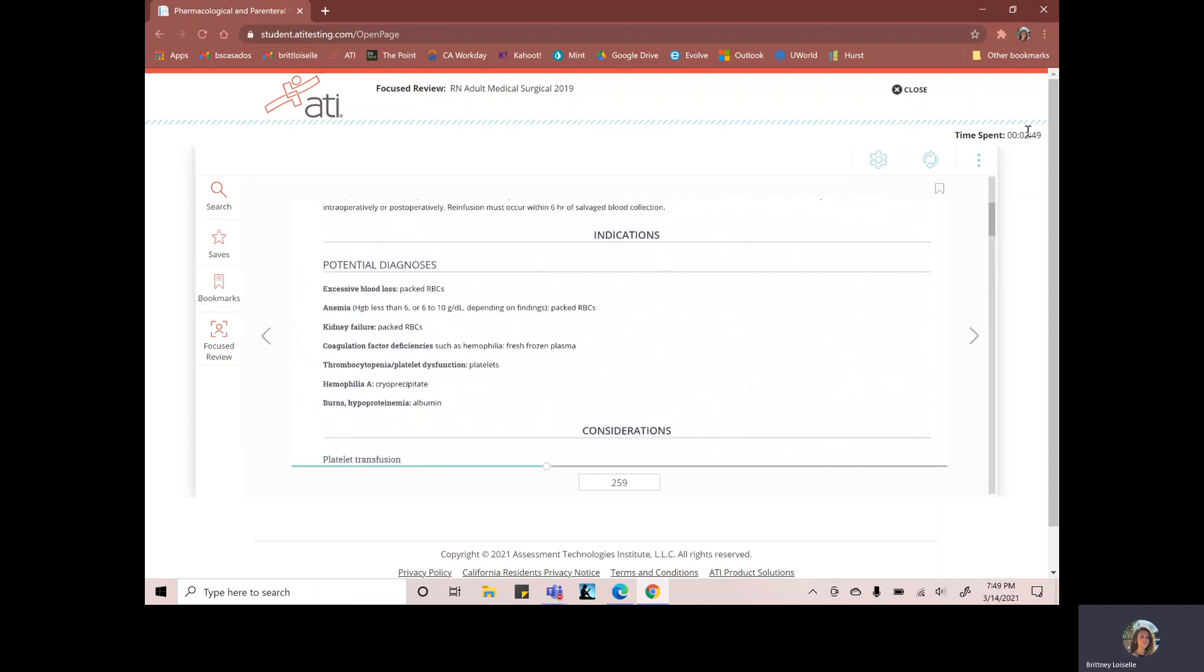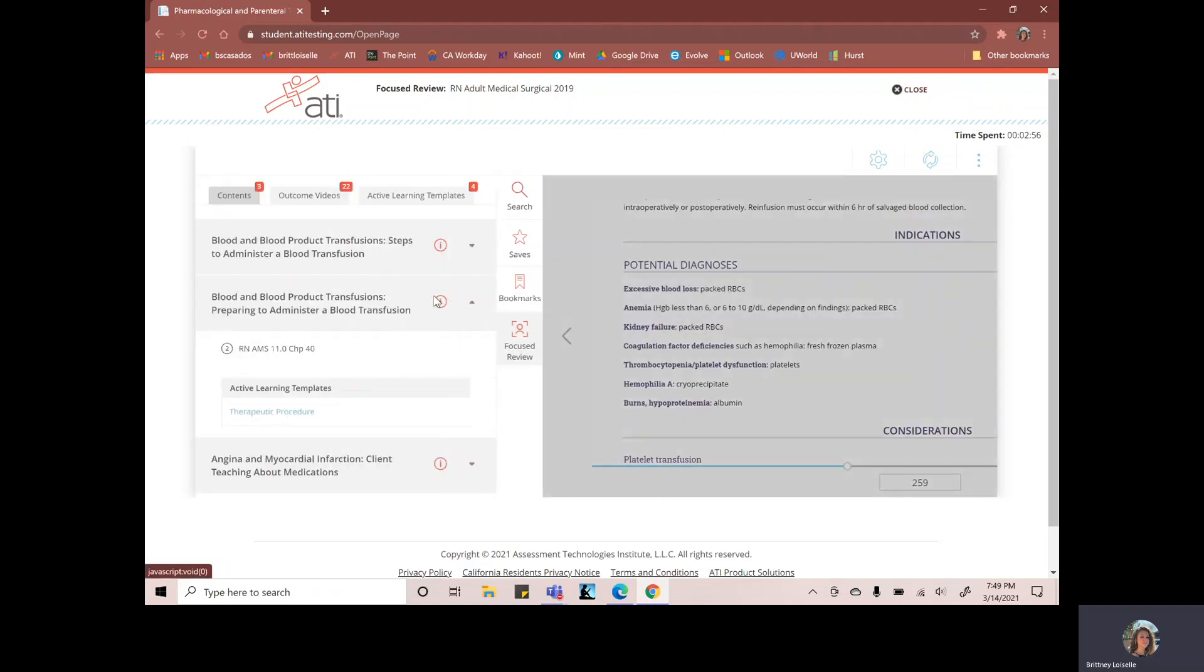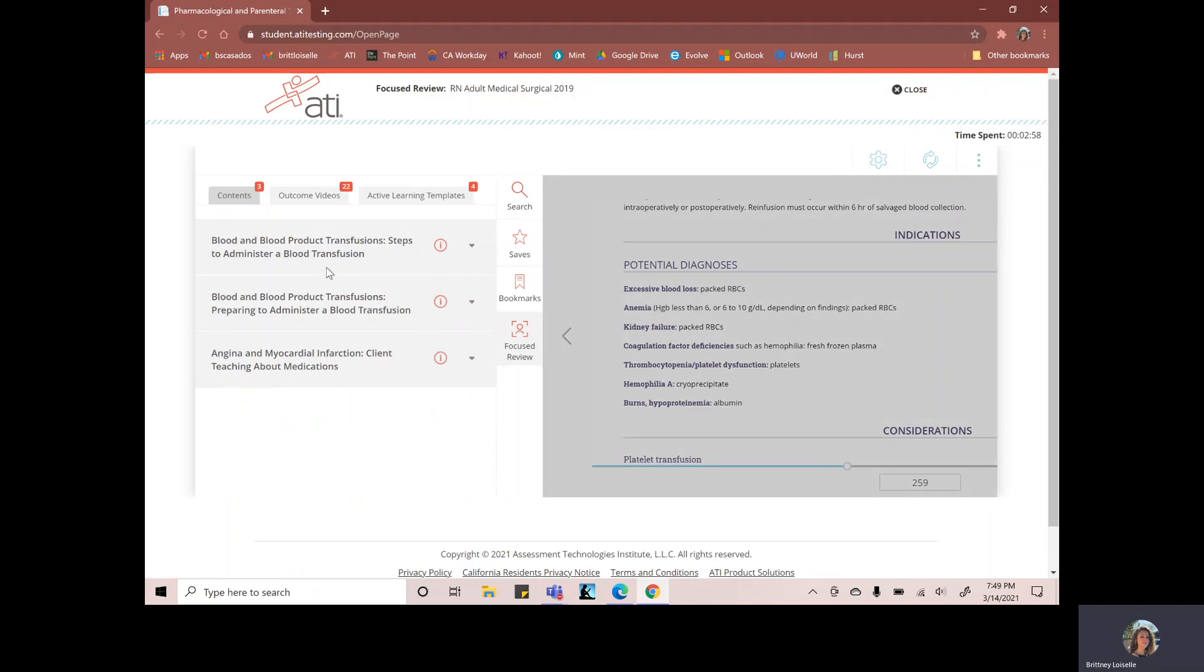And it has my time tracked up here, two minutes and 52 seconds. Now let's say I'm done with the blood product and transfusion. I can go to one of these other three.